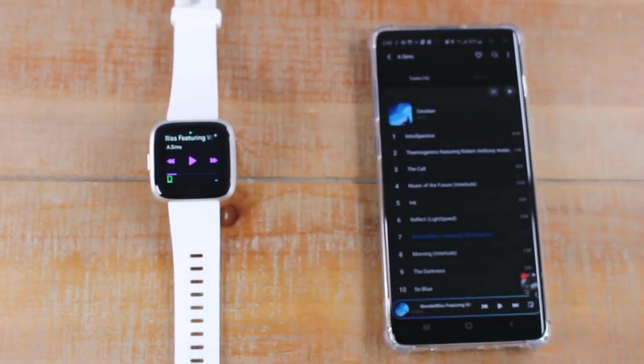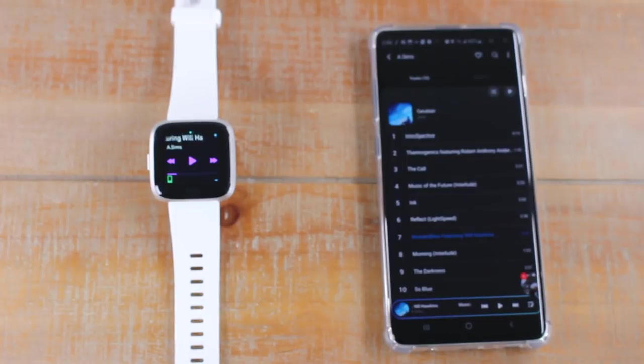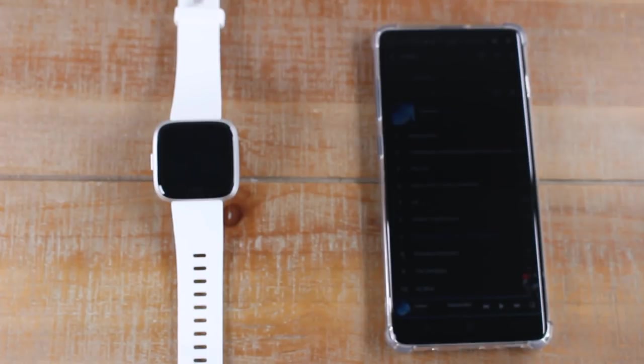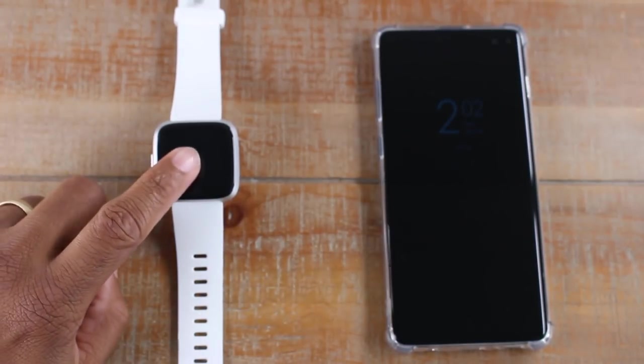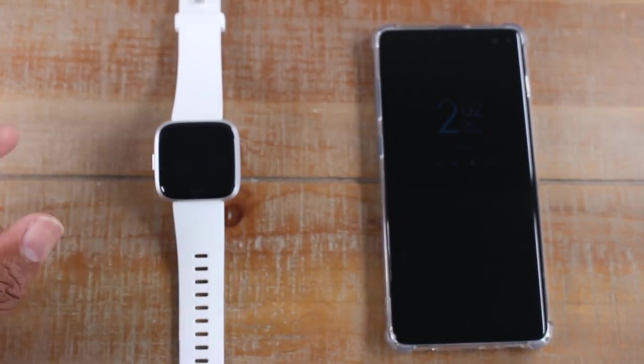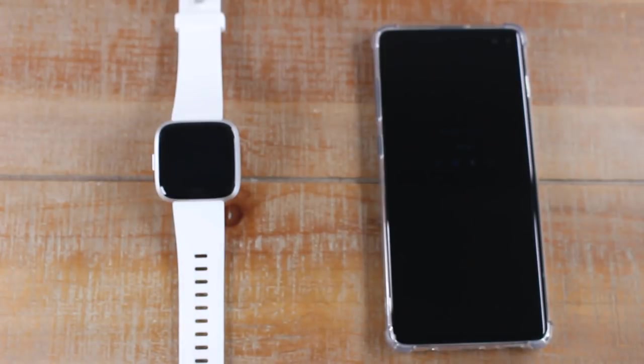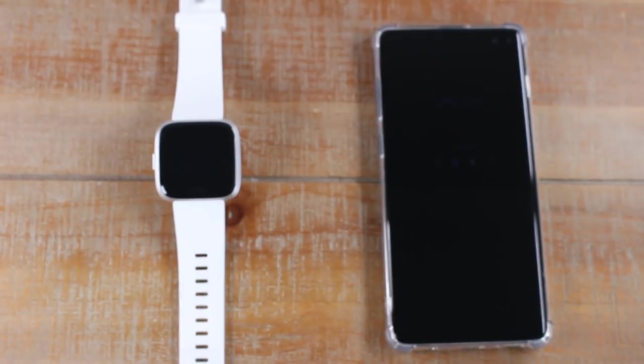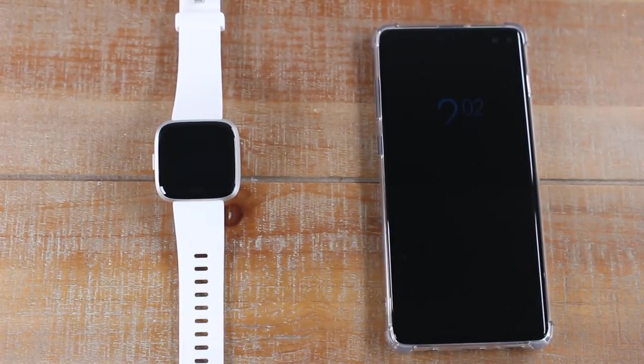One more thing, sometimes people will play music from different apps. Just for example, if you're playing music from Pandora and then you pause that and then you jump over to another music app, you want to make sure you close out the first music app first. If not, the music controls will be stuck on the first music app that you were using. So just close out the first music app and then it will recognize the music from the second app.